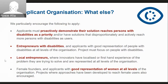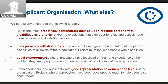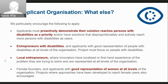We're particularly excited to find applicants who can proactively demonstrate that their solution reaches persons with disability as a priority. We're not looking for solutions that might reach persons with disability — you need to demonstrate how you have listened to the varied needs of persons with disability. We're also looking to find entrepreneurs with disabilities and local entrepreneurs who perhaps have first-hand experience of the problem they're trying to solve. We're also excited to fund projects and organisations with great representation of women at all levels.